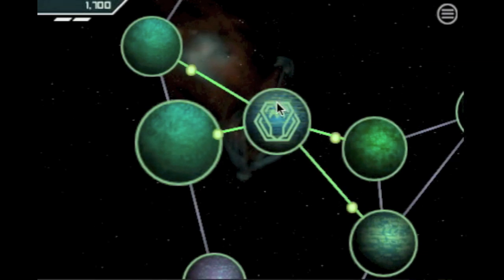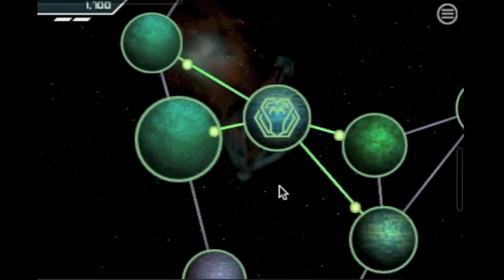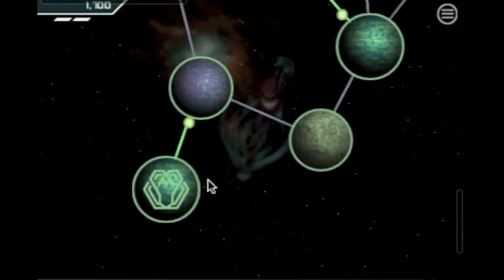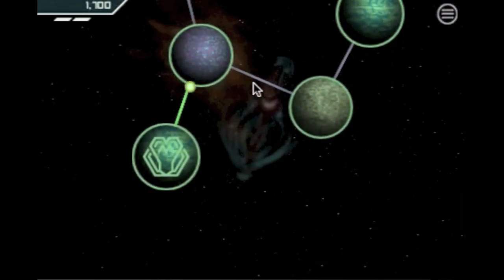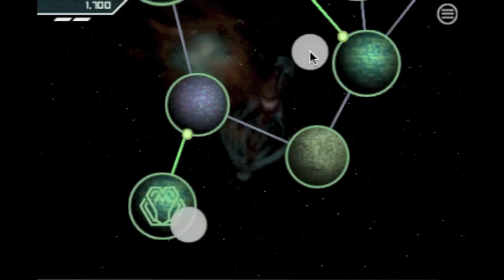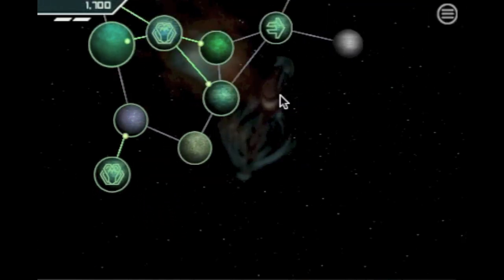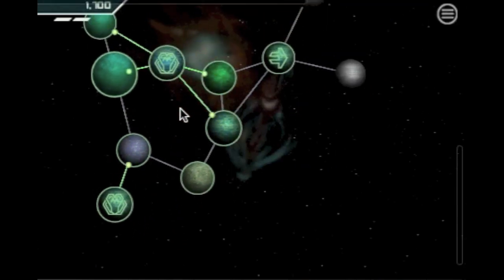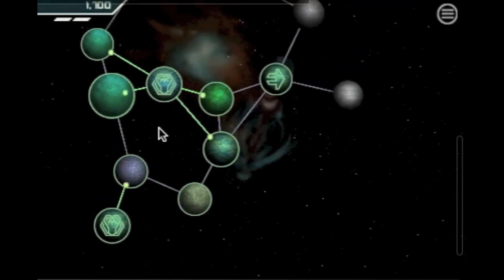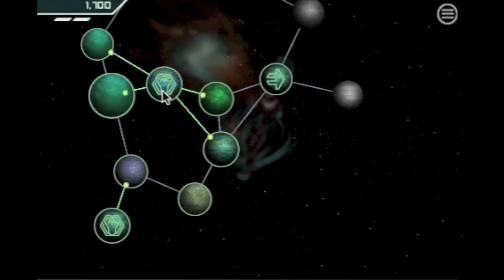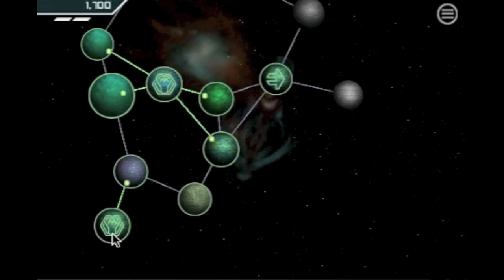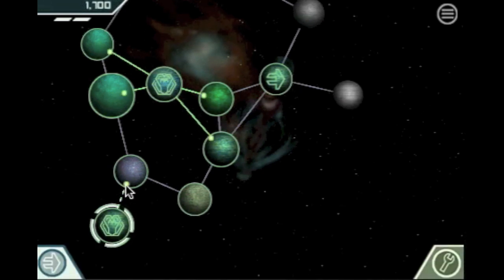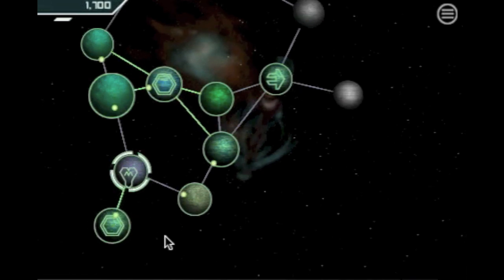We now have two warp gates. And the mothership exists on both of them at the same time. We call this quantum teleportation. It allows you to move your mothership to any planet surrounding a warp gate.